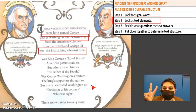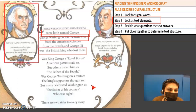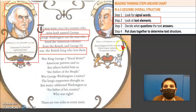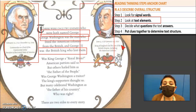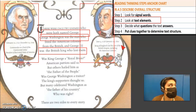Now my second step is to look at the text elements, and my text elements are pictures. I see a picture of George and they're telling me when he was born, when he died, and what he was in charge of. And then I see another picture of King George, telling me what he was alive and died and what he was in charge of. I'm getting an idea of what this text structure might be.